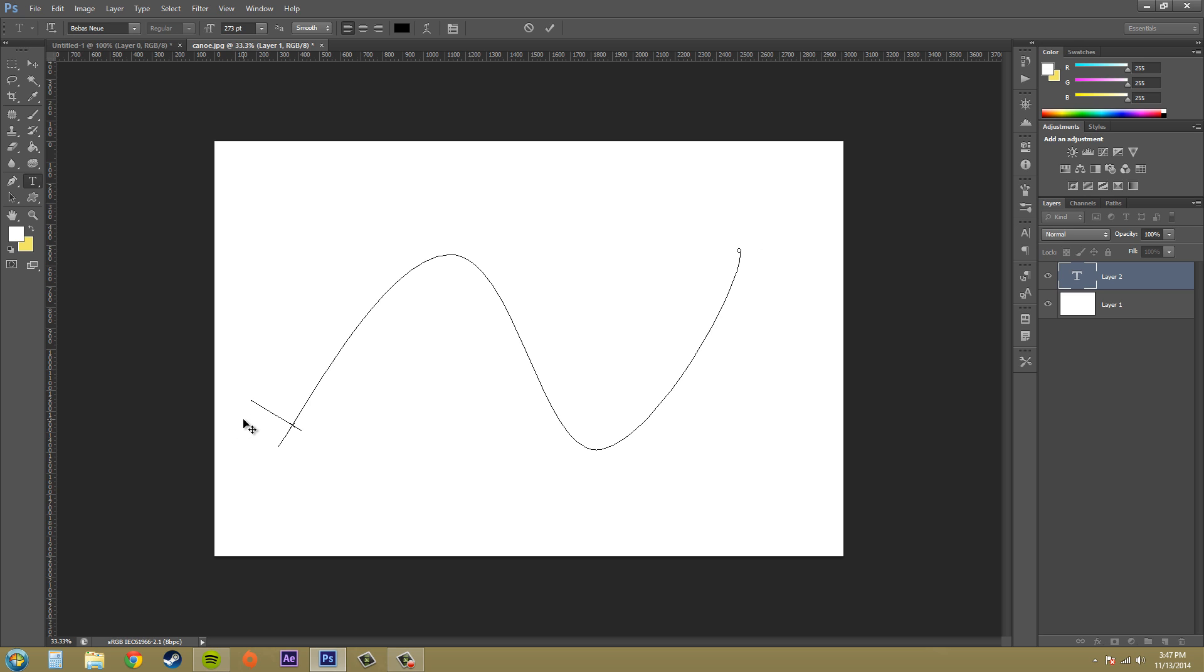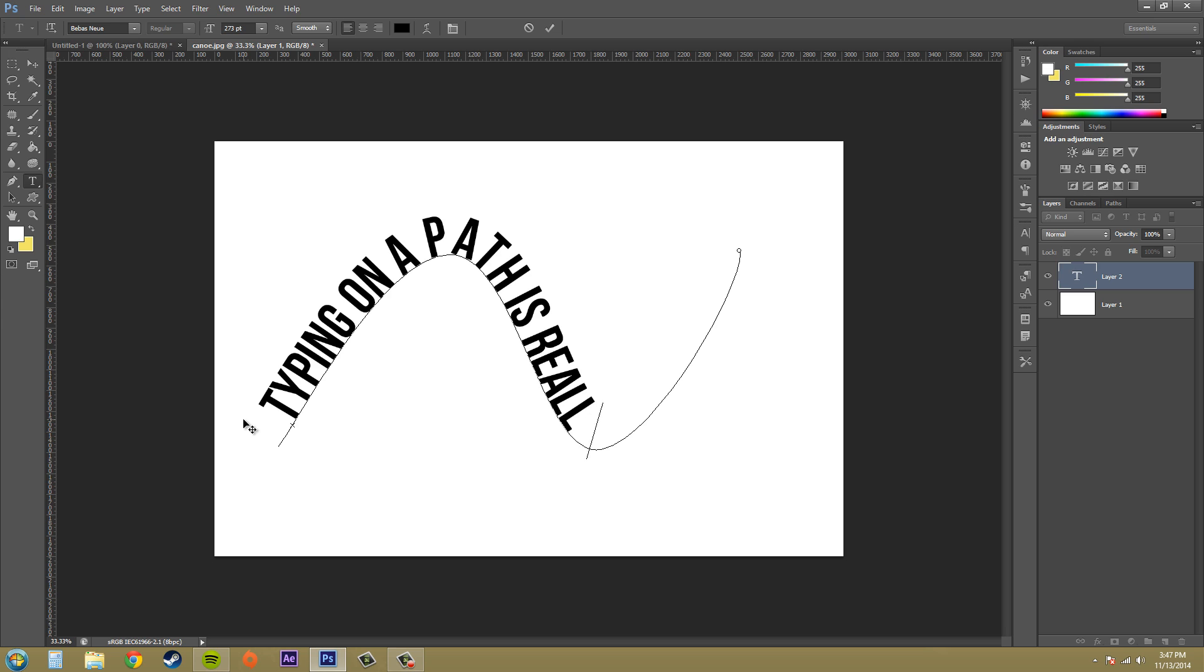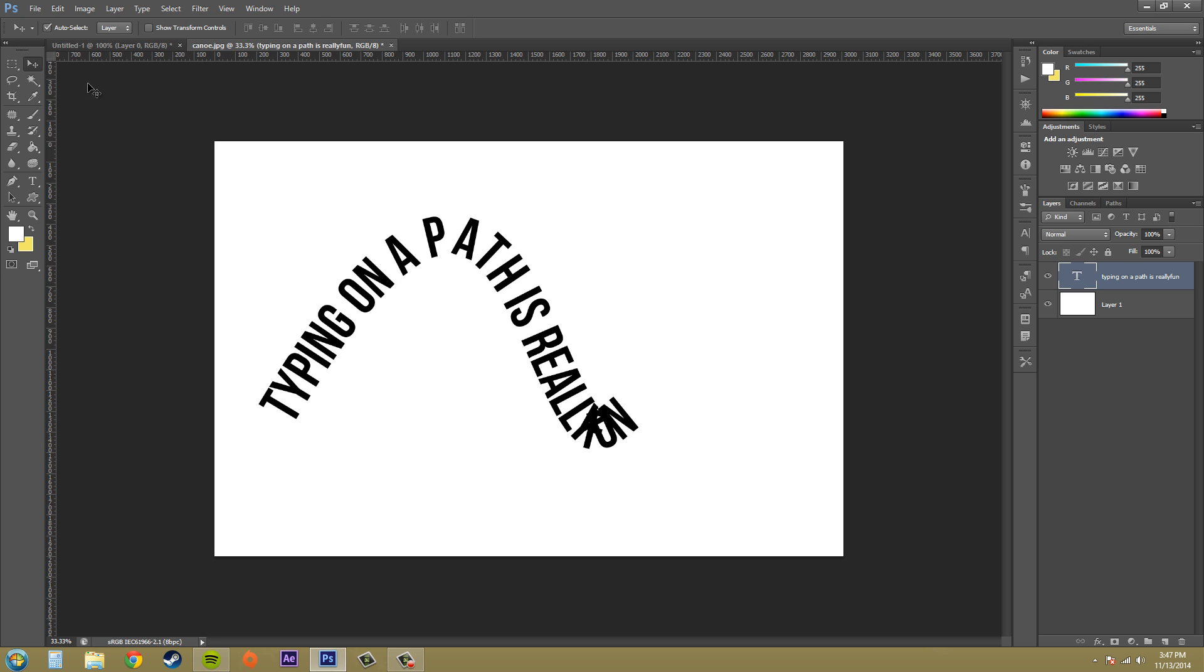All right, now we can start typing and you can see we already have some problems but we have type on a path. So that's pretty cool and that's what we got there. So there's how you start typing on a path.